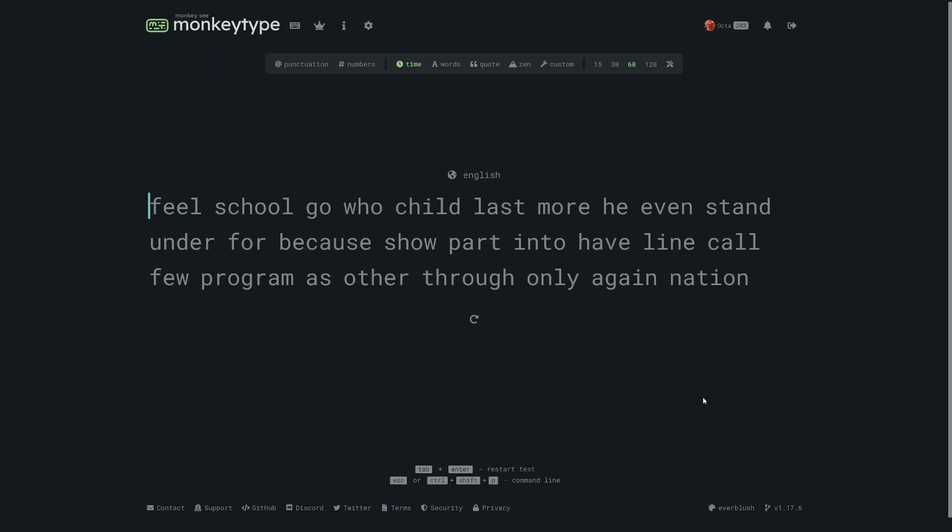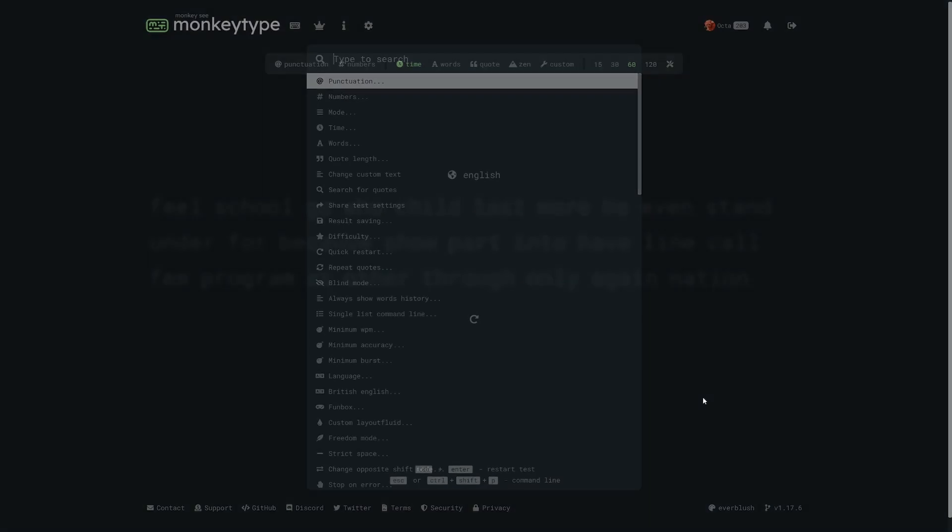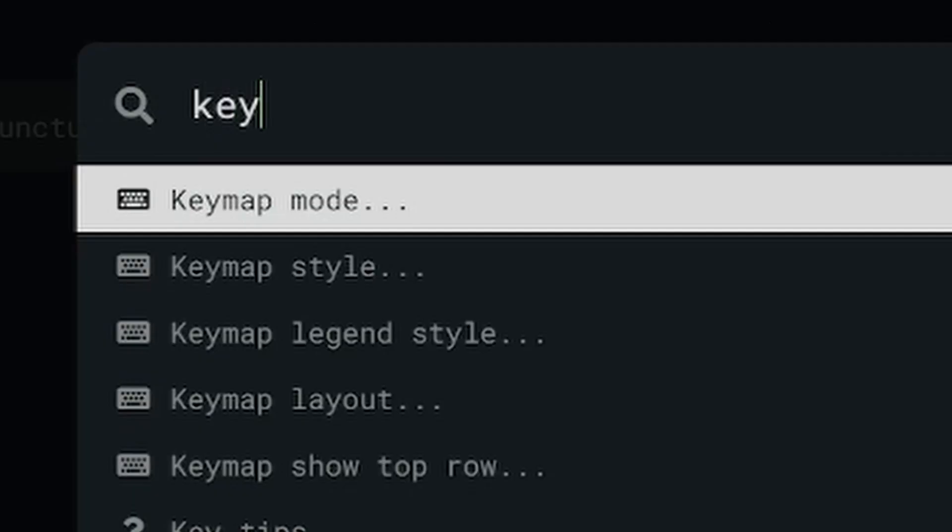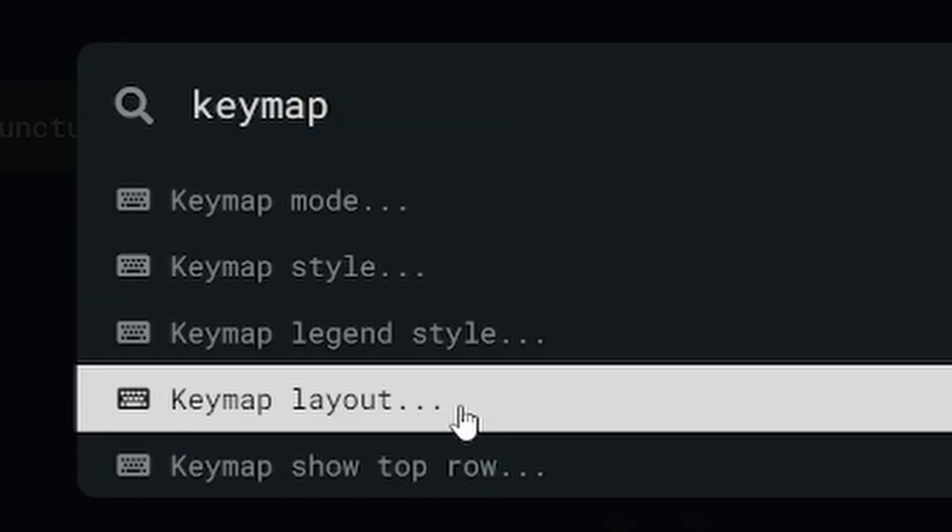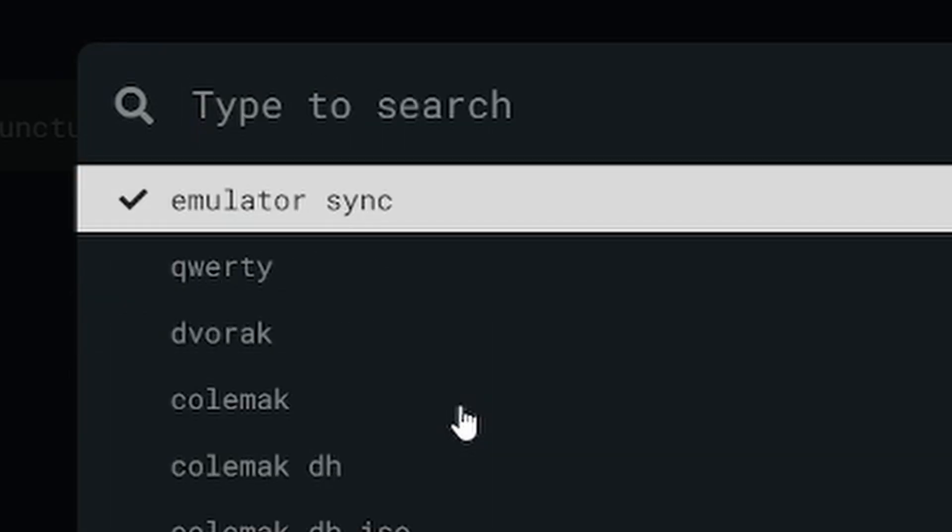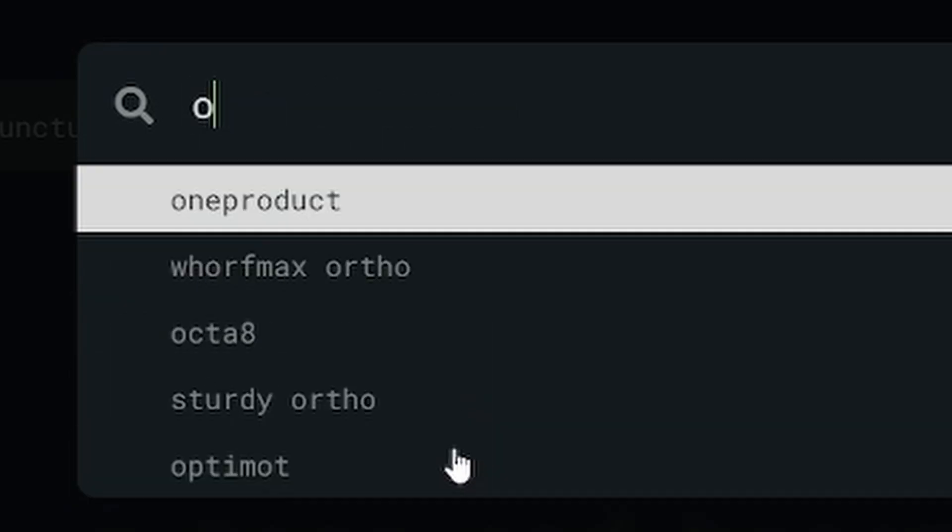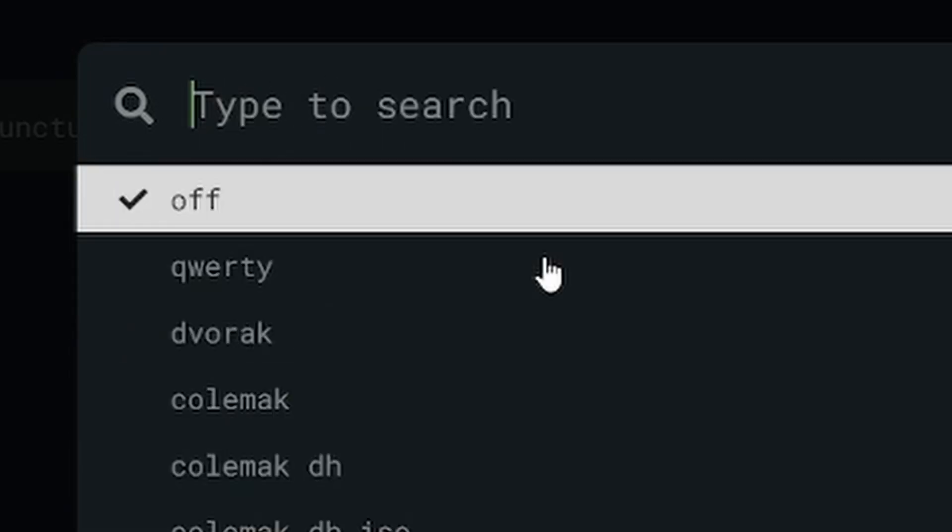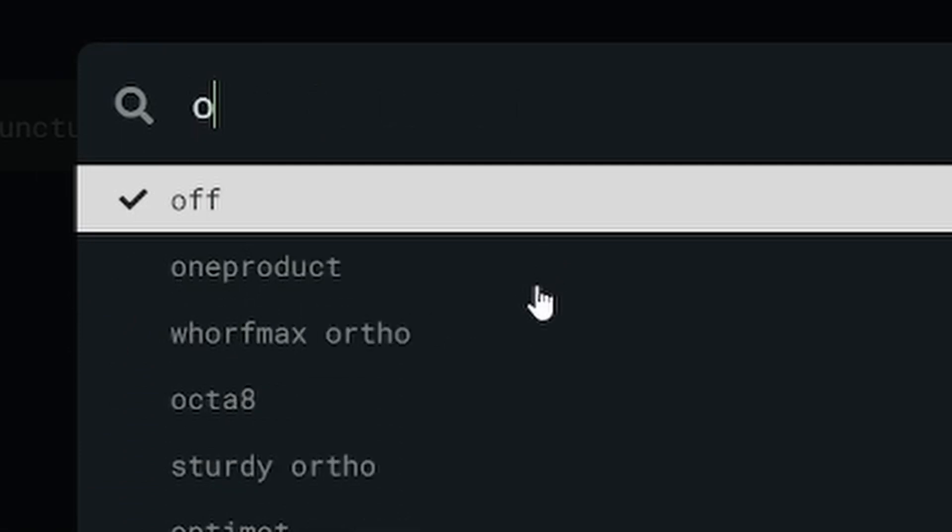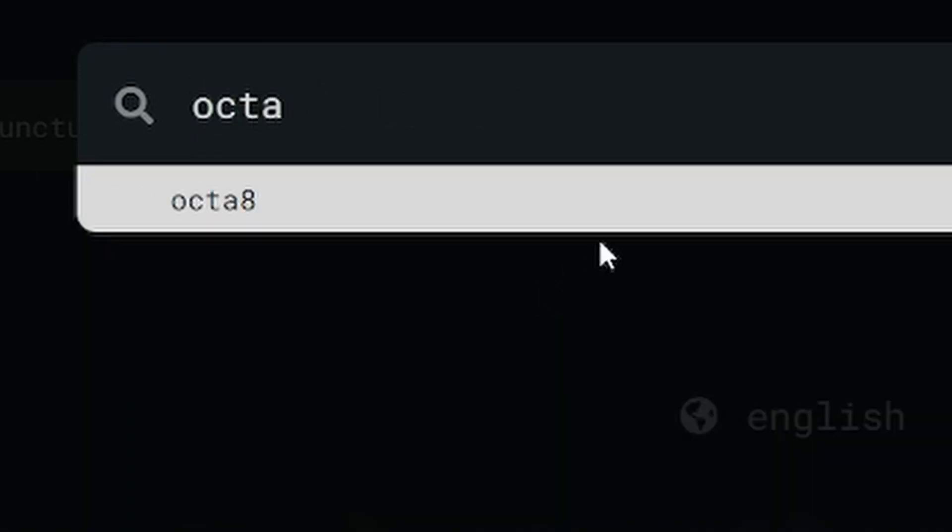Okay but let's say you want to learn how to touch type. Well MonkeyType has a feature that's especially helpful for that. Open up the settings and turn key map mode to next and set the key map layout to whatever layout you're trying to learn. MonkeyType also lets you simulate pretty much every layout which means you don't have to install them to try them out.